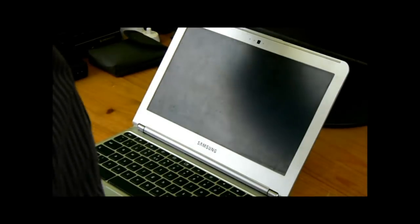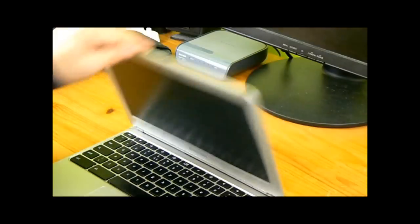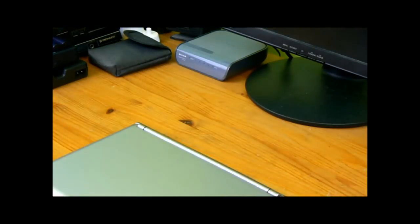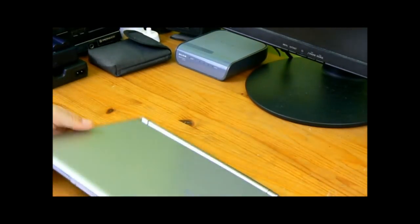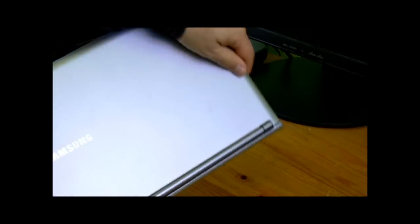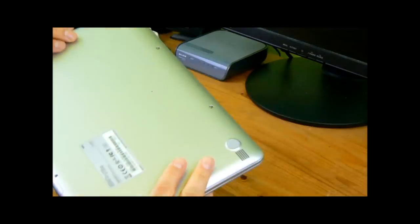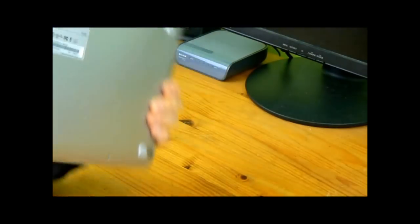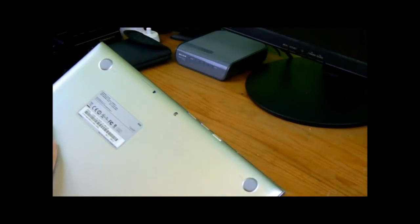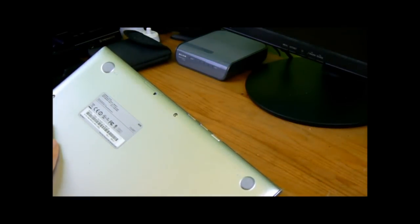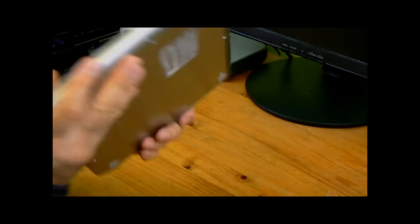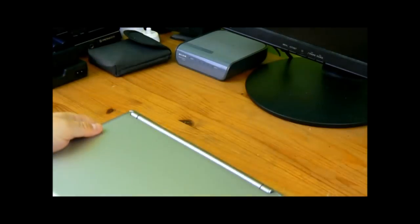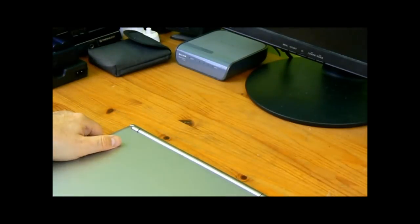Hello, I'm going to fix this Samsung Chromebook, a Chromebook XE30C12, UK version, but they're all the same.